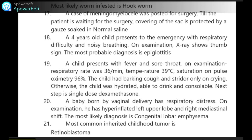A baby born by vaginal delivery has respiratory distress. On examination, he has hyperinflated left upper lobe and right mediastinal shift. The most likely diagnosis is congenital lobar emphysema.